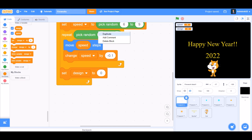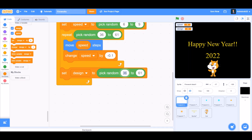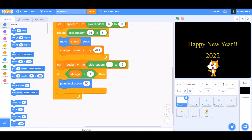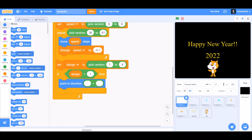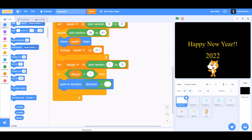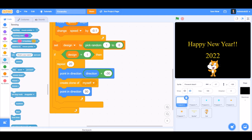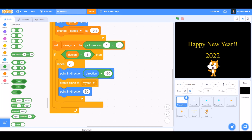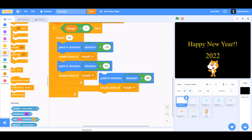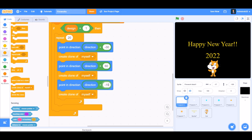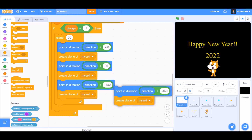Set design to pick random 1 to 6. If design equals 1, then point in direction — we'll go to Operators and take the plus block. In the first cell go to Motions and take direction. Point in direction: direction plus minus 30, create clone of myself. Again, point in direction direction plus 60, create clone of myself. Duplicate again: point in direction direction plus minus 150.